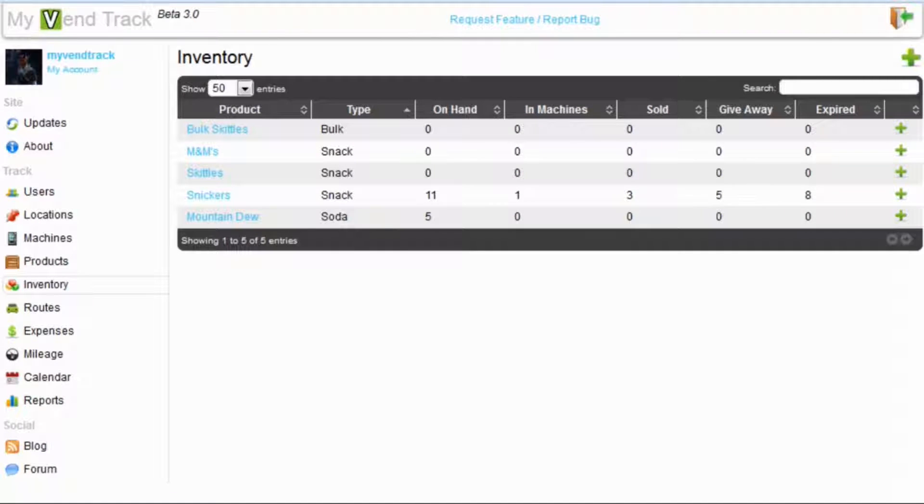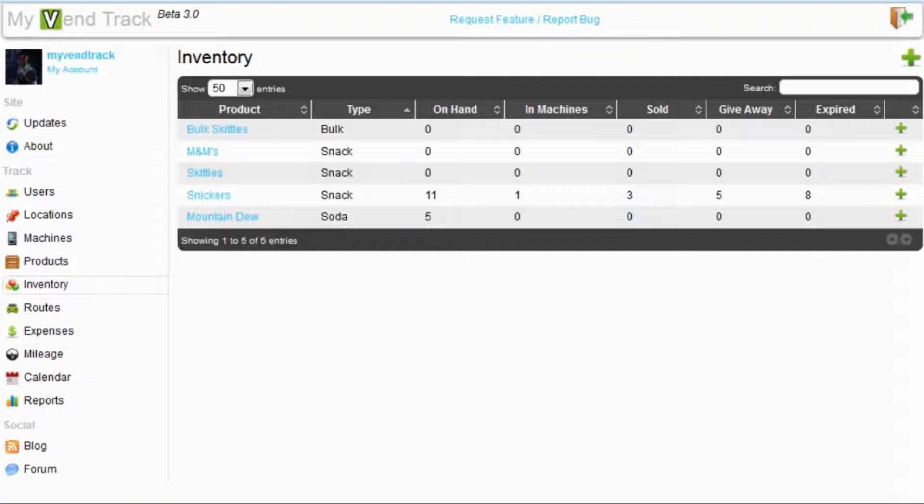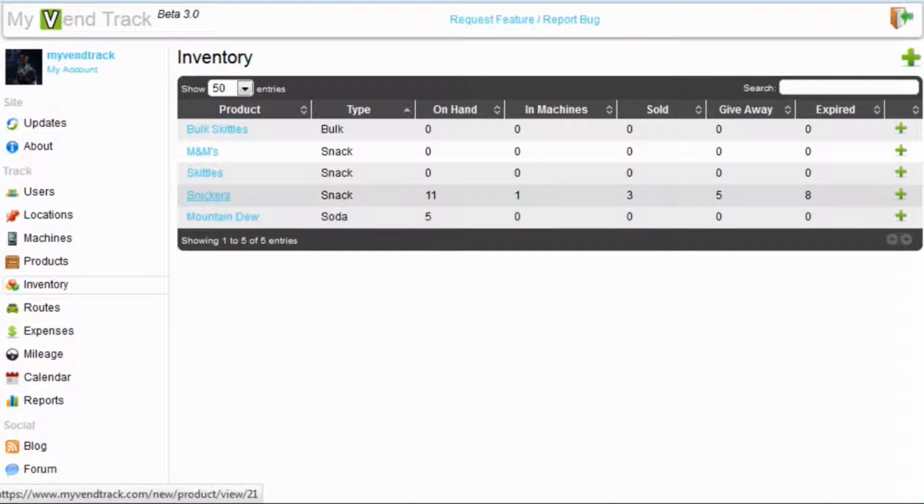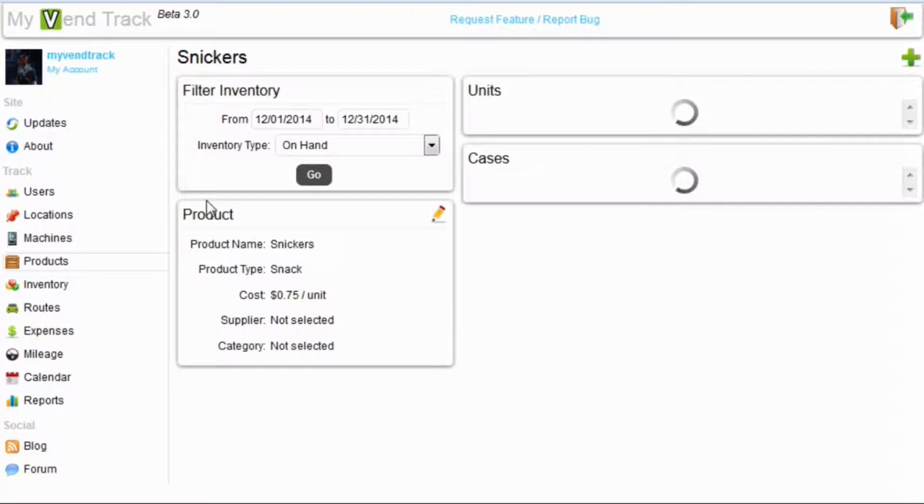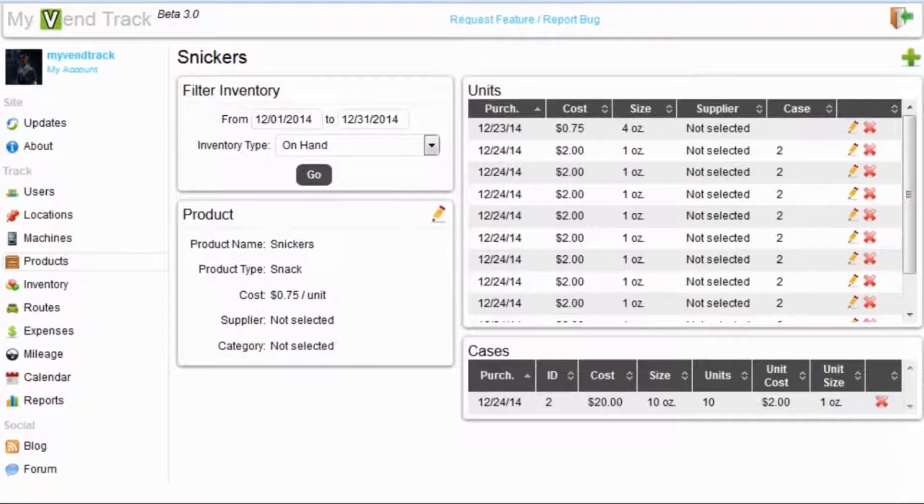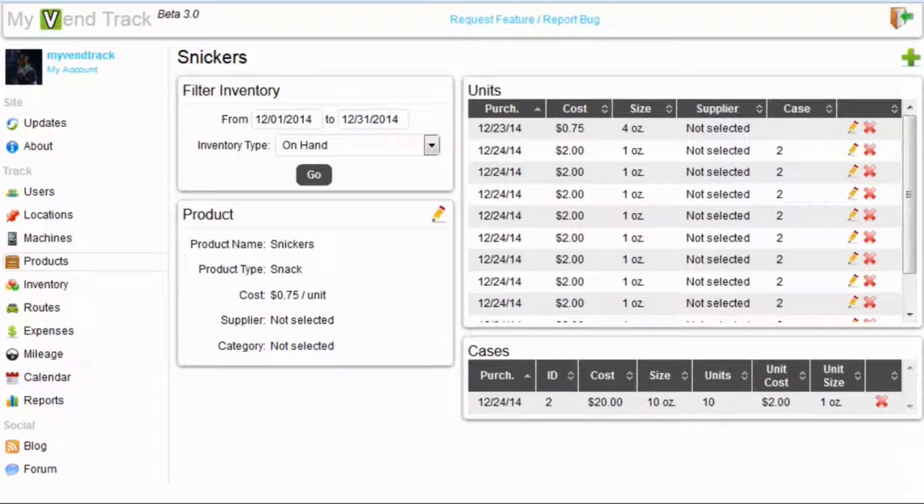Now let's say on the way home from the store you gave away one of your Snickers bars. How do you edit these numbers in these different columns? Here is where you can delve into each product individually and get a more detailed look at their inventory. Simply click on the product you want and it will take you to that product page.